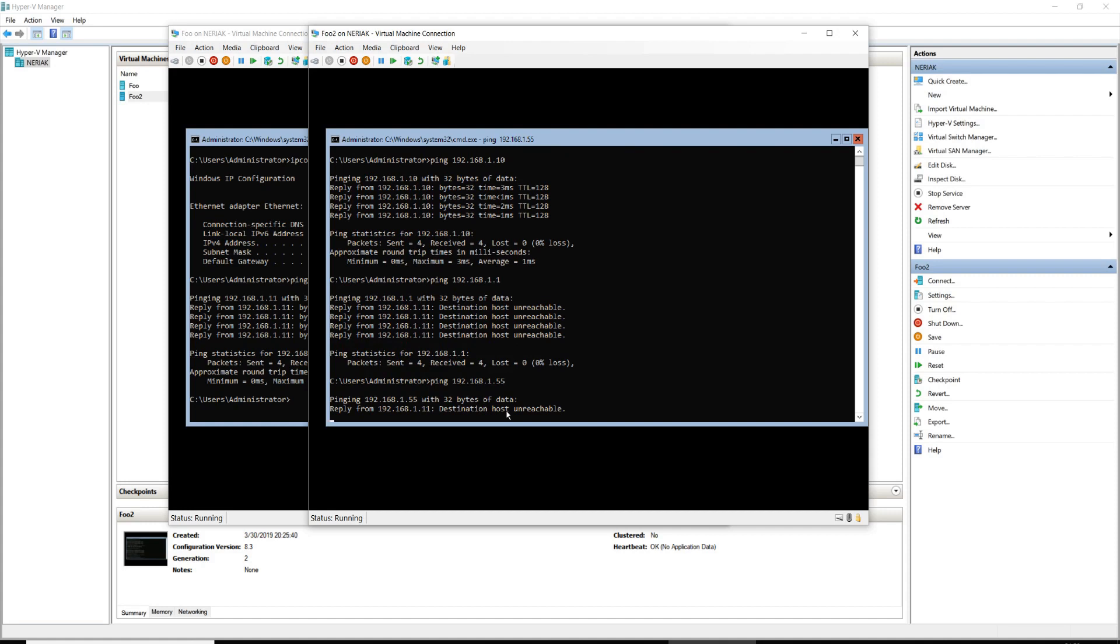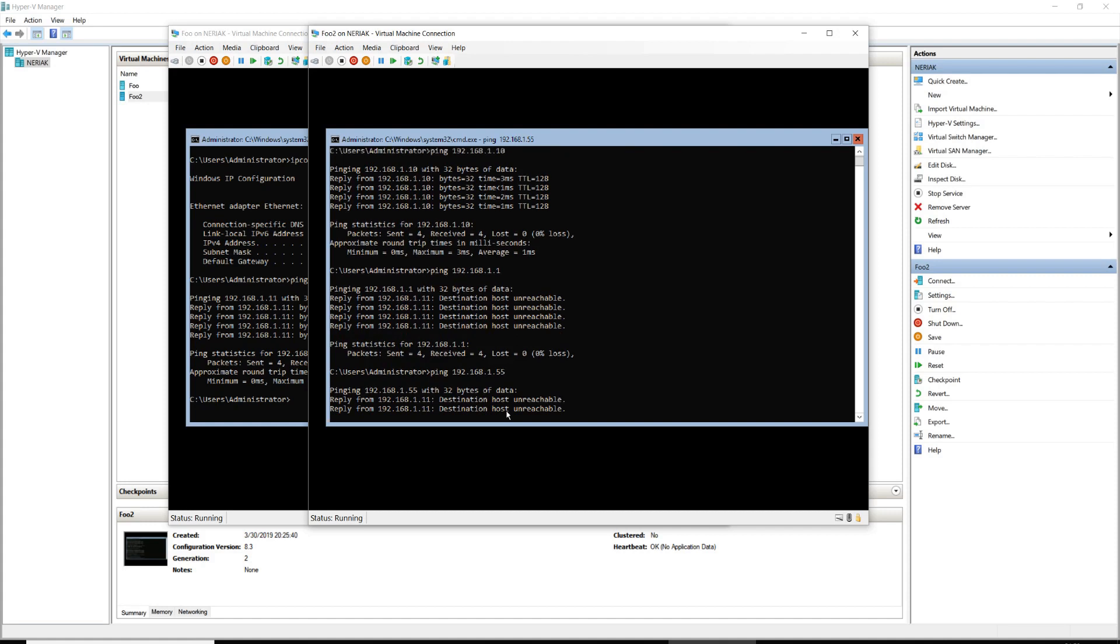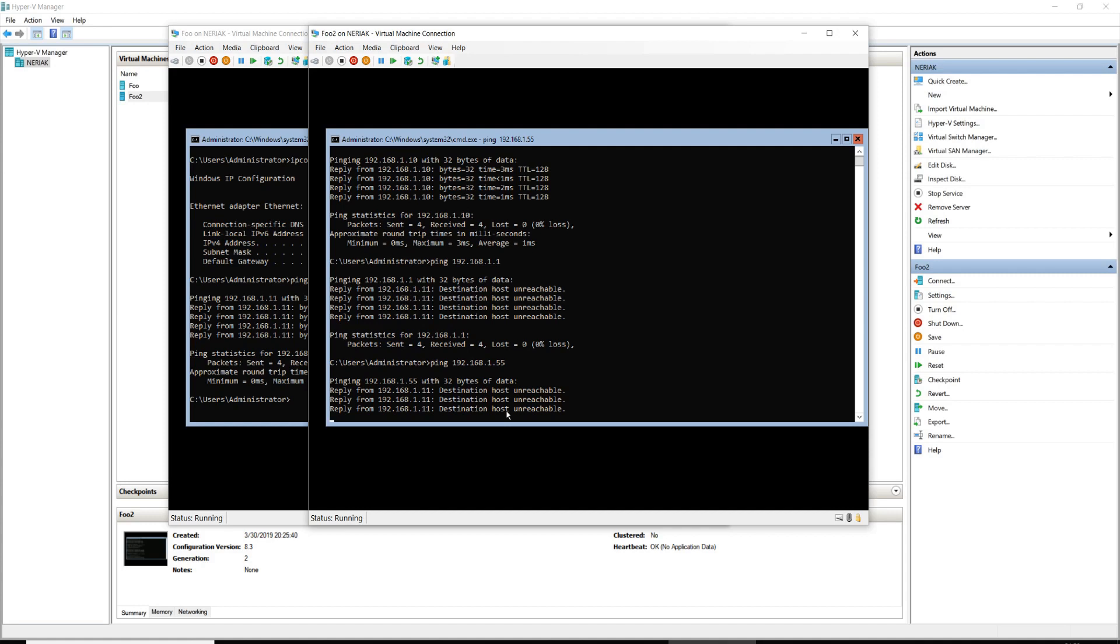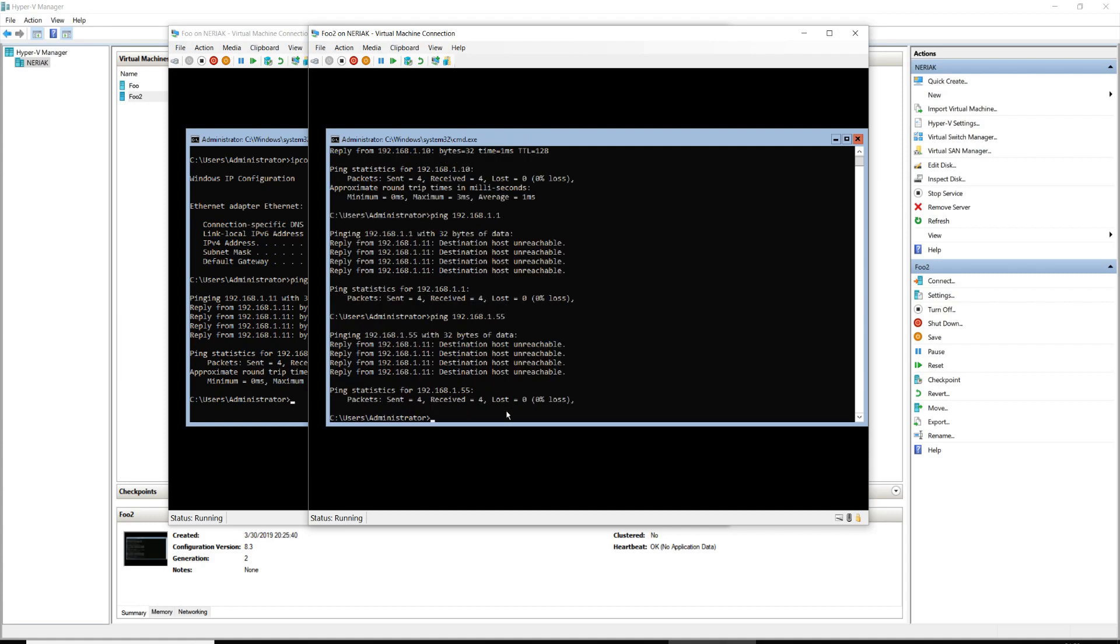The only thing that can communicate to it are other devices attached to the switch. So the power of that private switch is you truly have your own sandbox. You can do whatever you want, you can break stuff, and it's not going to affect your actual network.